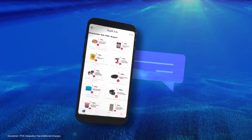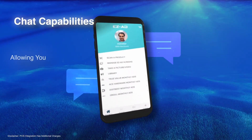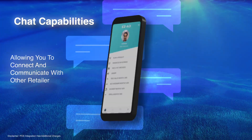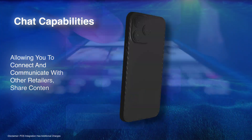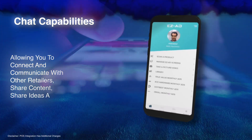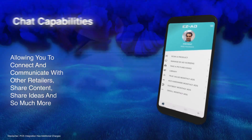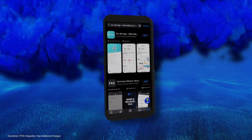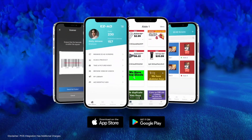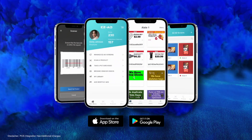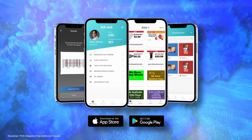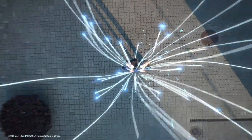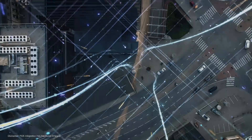Soon, we will be adding chat capabilities, allowing you to connect and communicate with other retailers, share content, share ideas, and so much more. We invite all EZ-Ad members to go ahead and visit the App Store and download the mobile app today. It's time to have the full power of EZ-Ad TV in the palm of your hand.